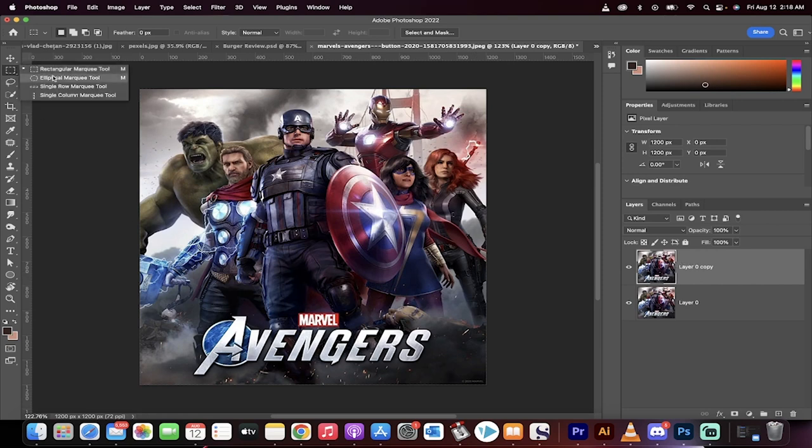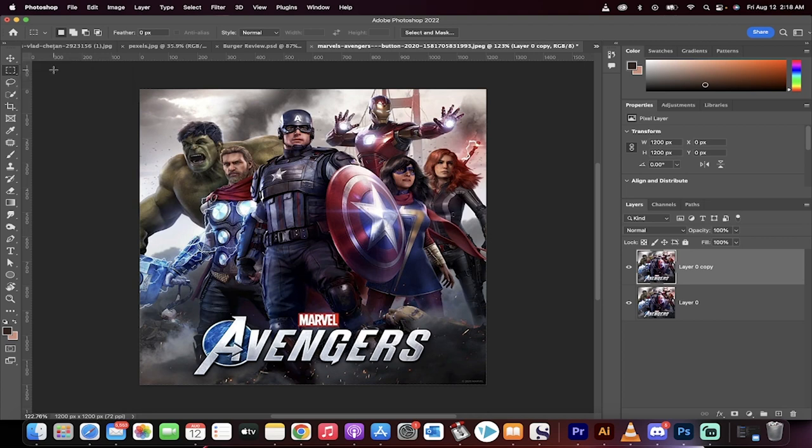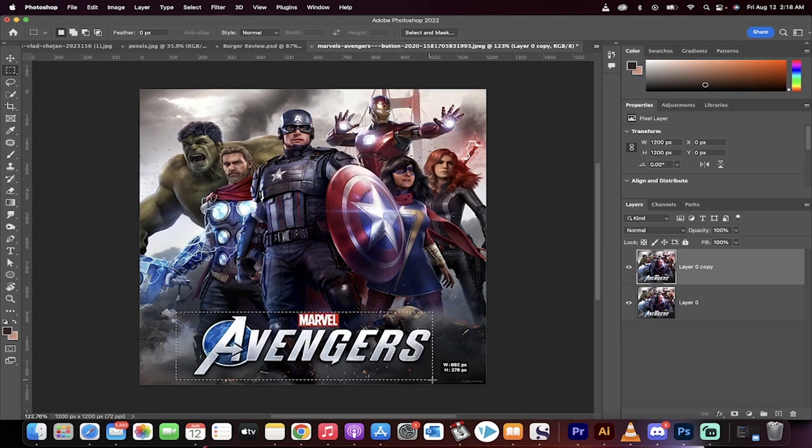Now I'm going to go over here to my rectangular marquee tool. In this case, we're going rectangular and I'm going to draw around the selection just like this.